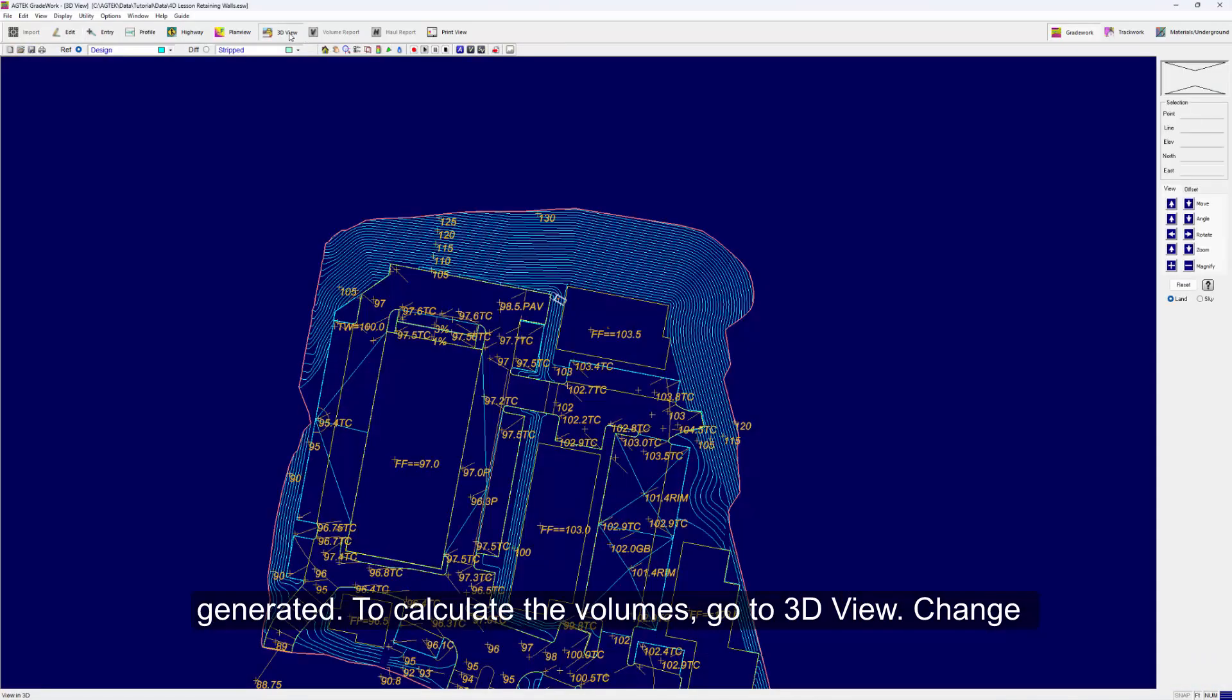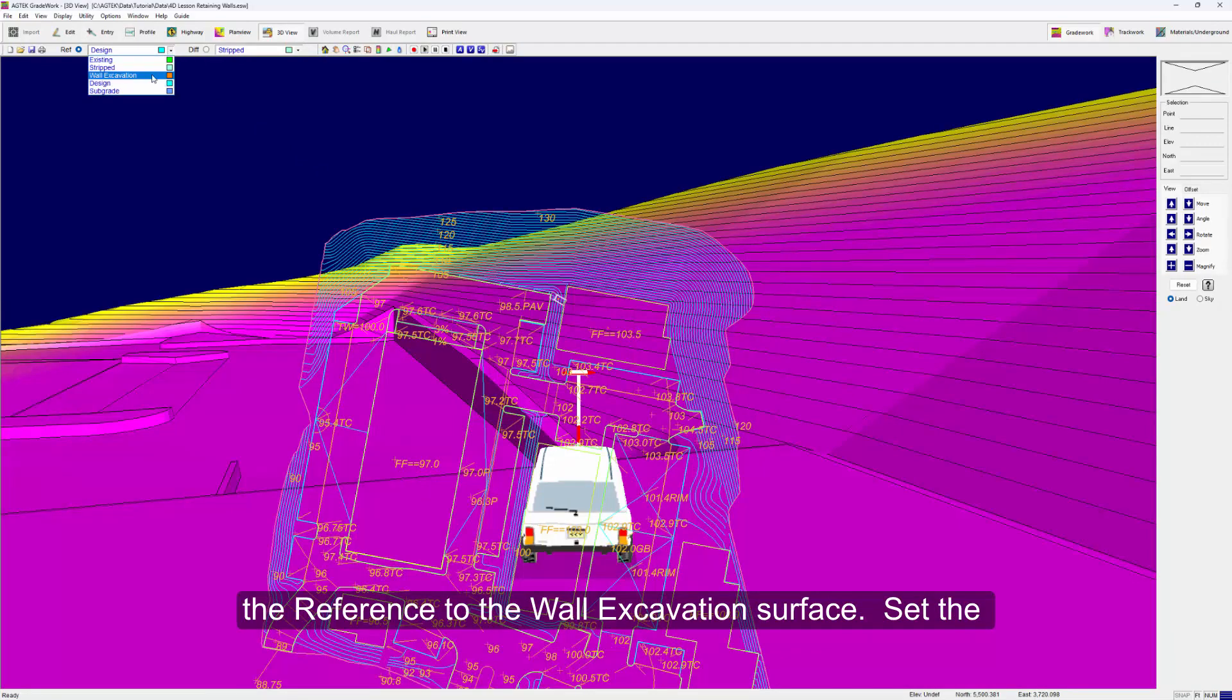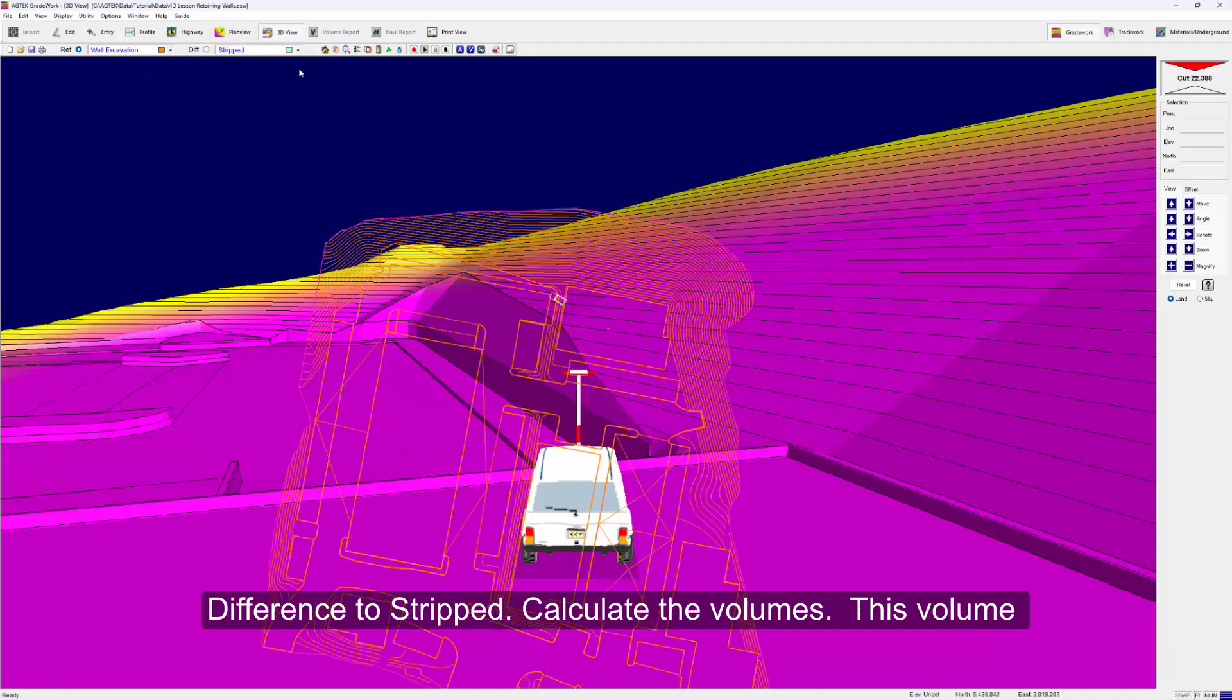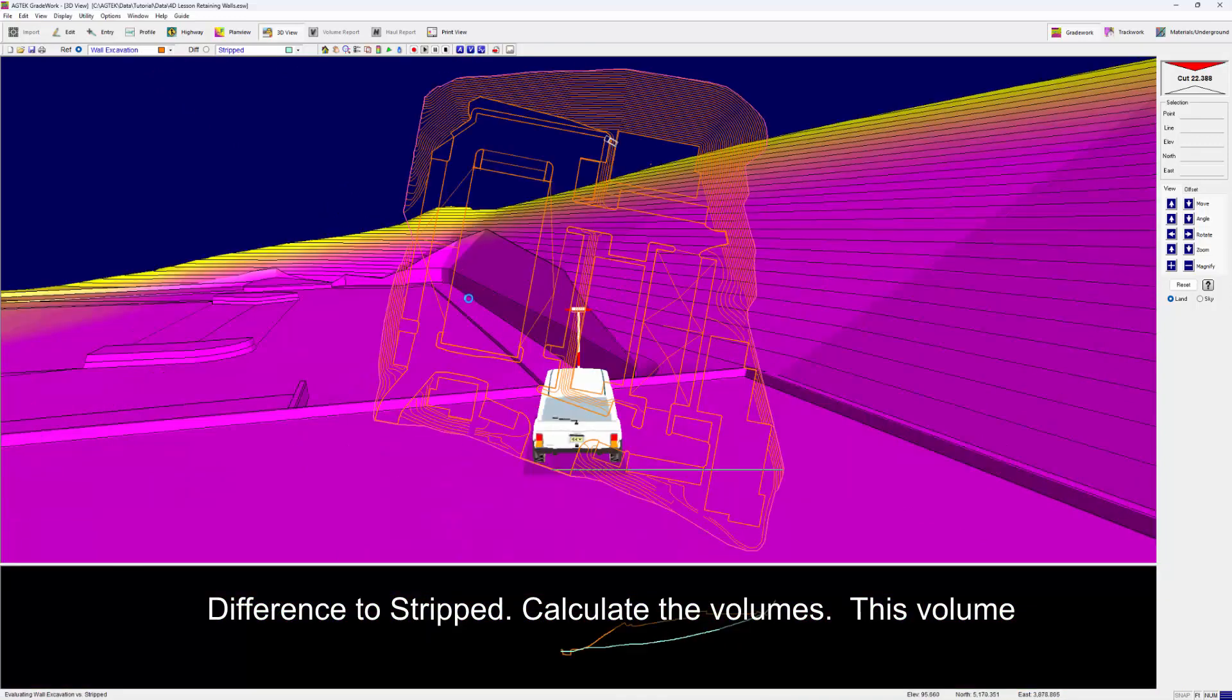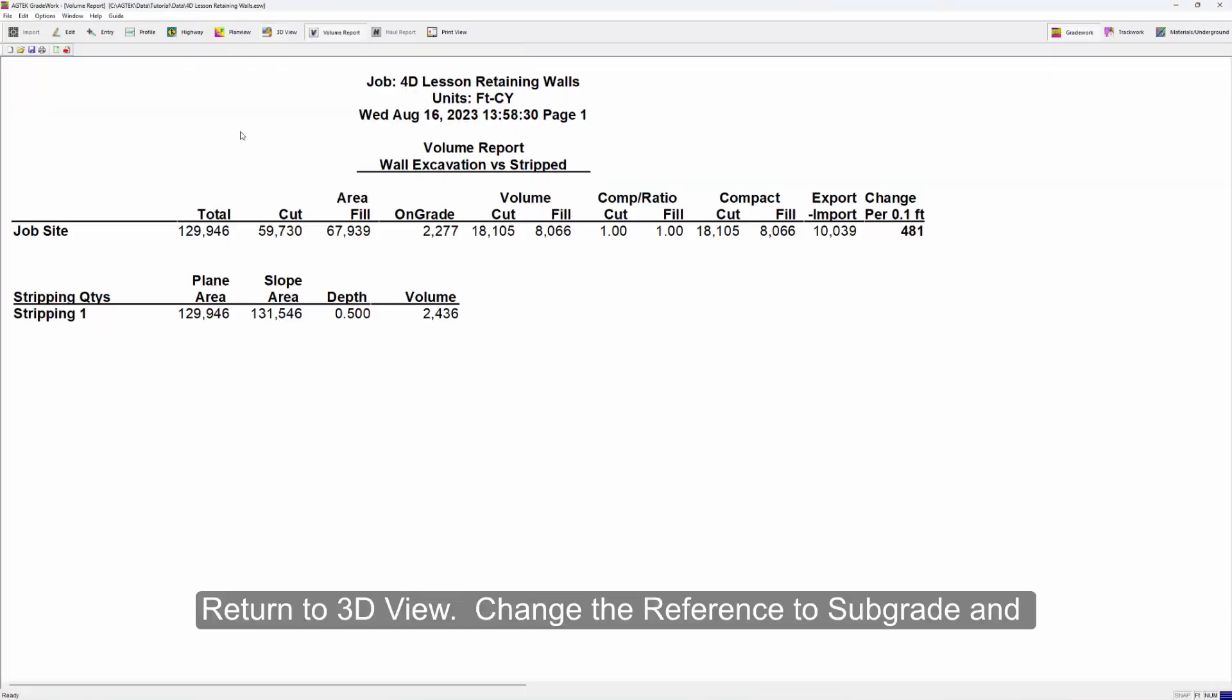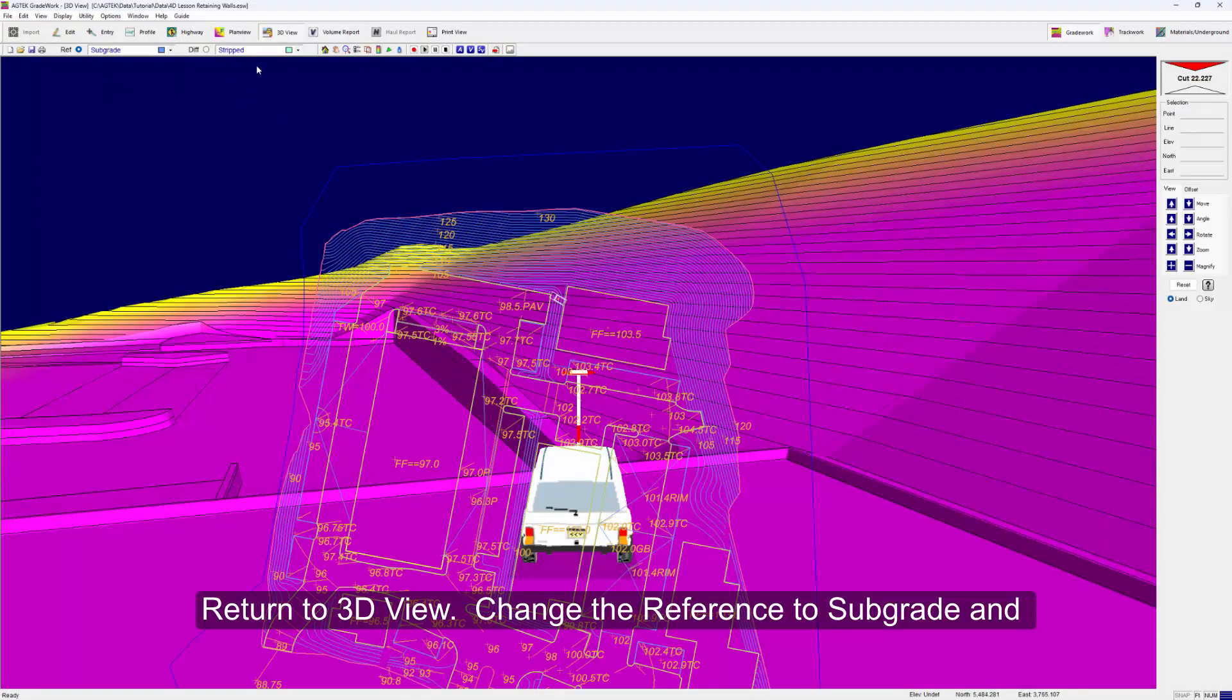Change the reference to the wall excavation surface and set the difference to Stripped. Calculate the volumes. This volume includes the additional excavation for the wall. Click Done, then return to 3D View. Change the reference to Subgrade and the difference to wall excavation.